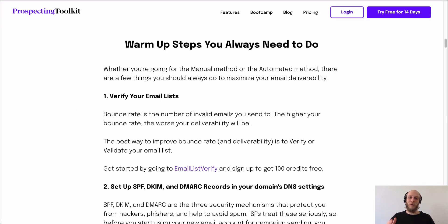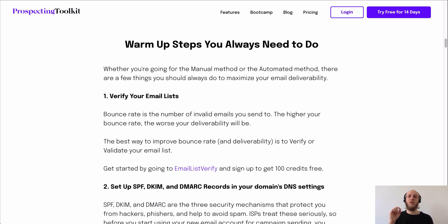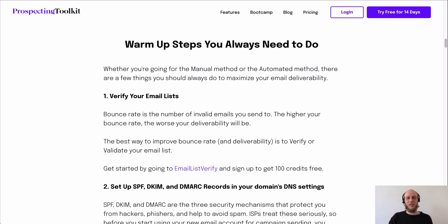Let's jump right into it. Before we go any further, I want to talk about some warmup steps that you always need to do every time you set up a new email account for cold emailing. Number one: you want to verify your email lists. Tools like Prospecting Toolkit do a simple verification, but it's not like a thorough 3.5-point verification process like something like Email List Verify does — I'll leave their link below. Extremely affordable, really solid service we've been using for over a year.